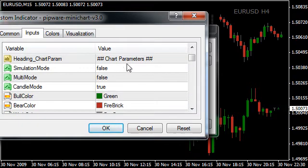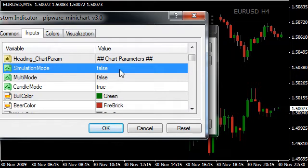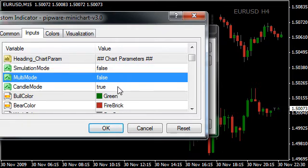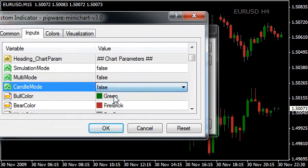Chart parameters apply to both single mode and multi-mode — they're the common parameters. The first option is simulation mode. If you're using a quantum simulator you might get some ability to use the mini charts, but this is very much a trial beta thing. I've put it in for you to play around with if you wish, but it's not something I'm actively supporting at the moment. Candle mode: we can view the charts in either bars or candles. We adjust this setting to toggle between them.